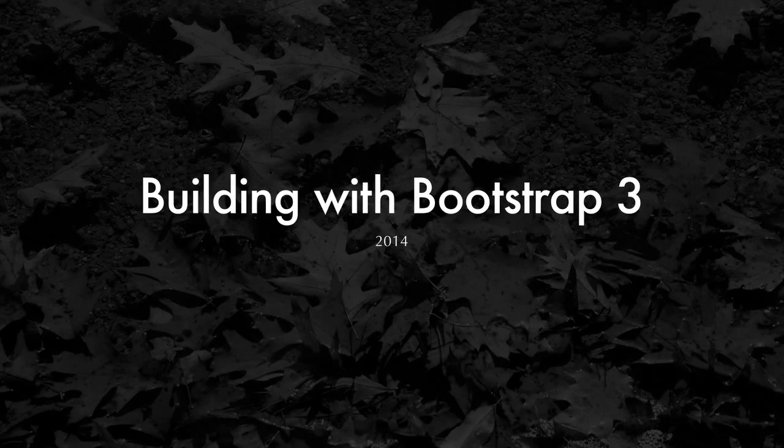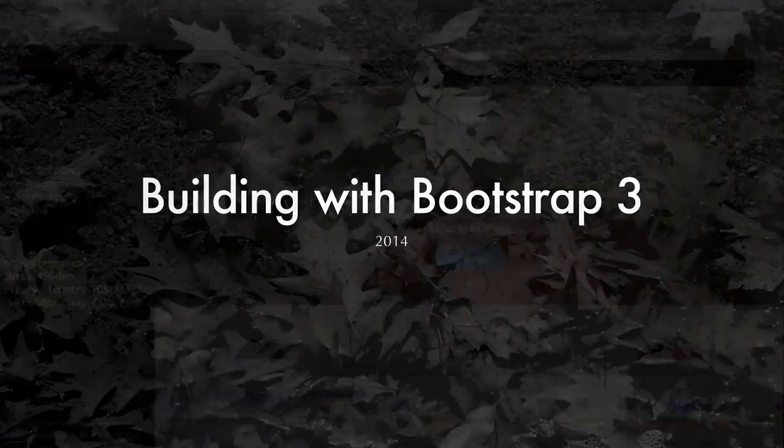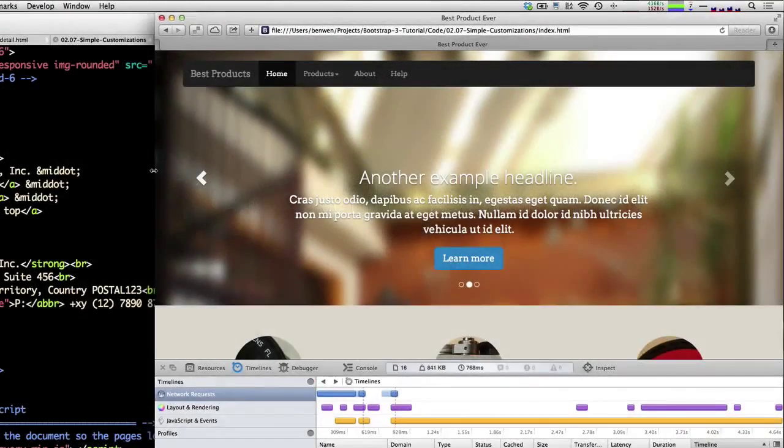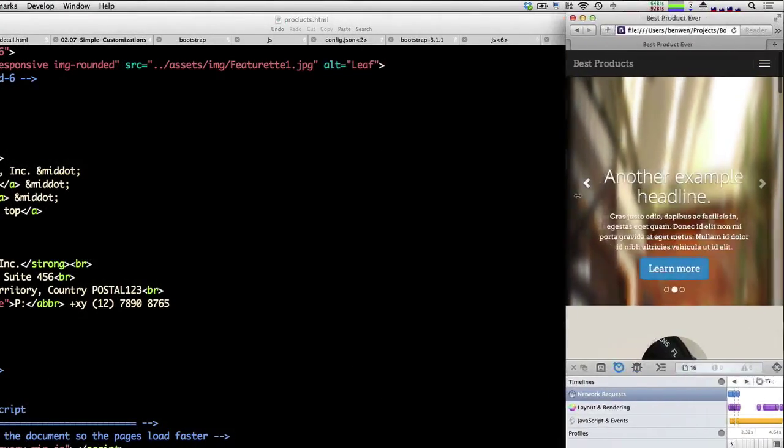Welcome to Building with Bootstrap 3. I'm Ben, and together we'll be walking through building some responsive websites using Twitter Bootstrap 3.